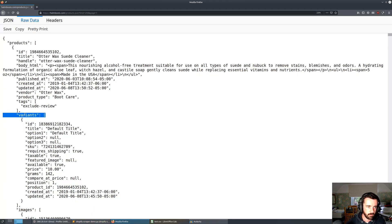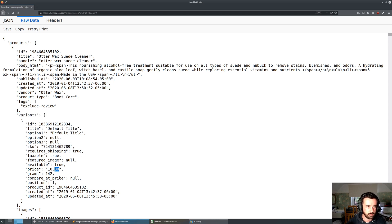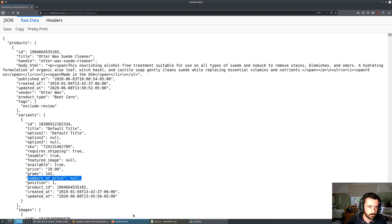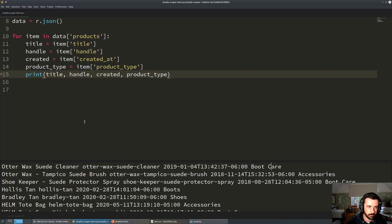Because the variants are in their own nested section, we actually need to loop through each variant inside our main loop to get that information out. This is where the best information is — it's got the SKU, it's got the price, and it's got the compare_at_price which determines whether it's on sale or not.